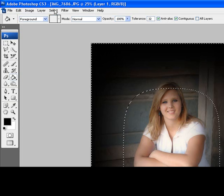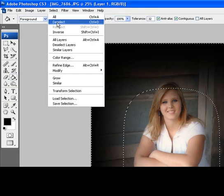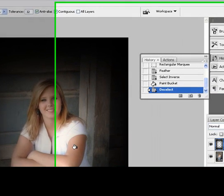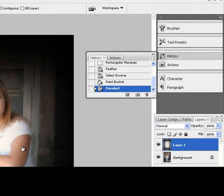Go up select and deselect. That way we have it selected, we get rid of our little ants, our little lines around the selection there. Now that we have that deselected, we get to see the vignette and how it looks.